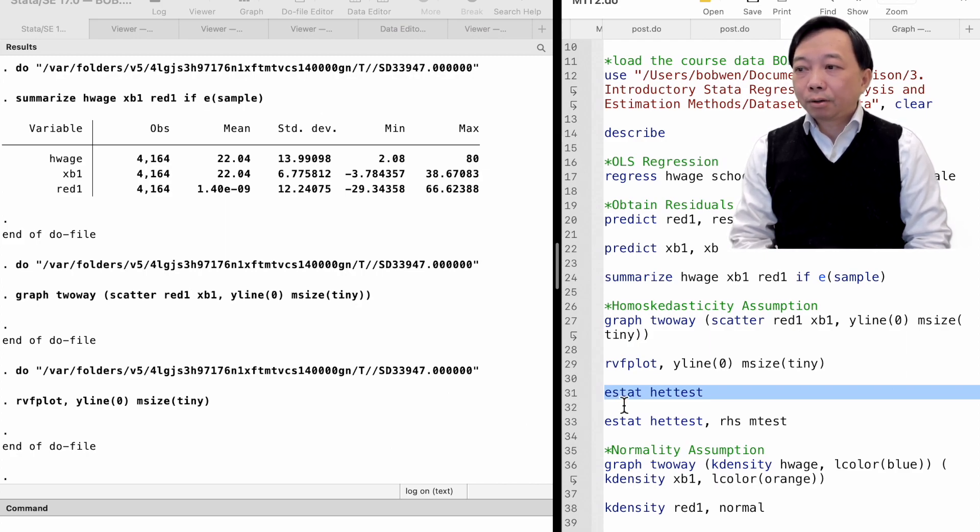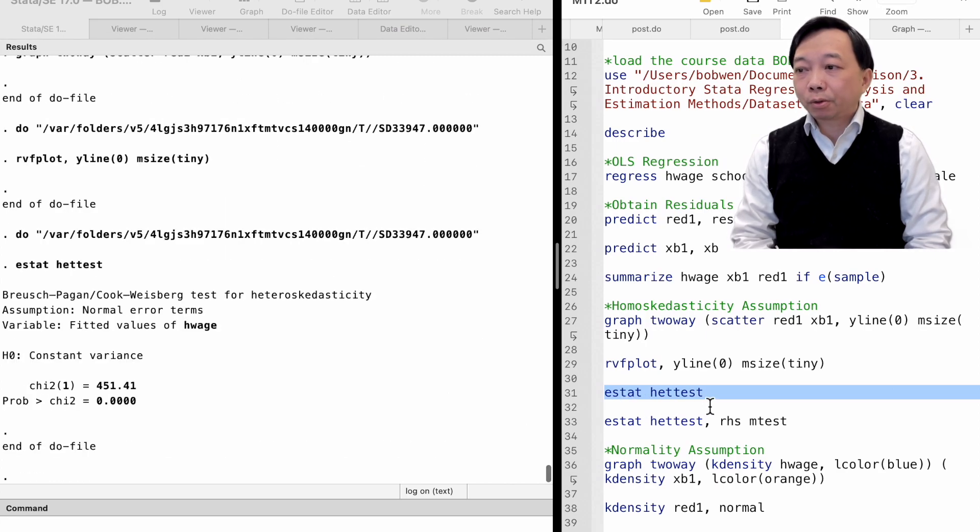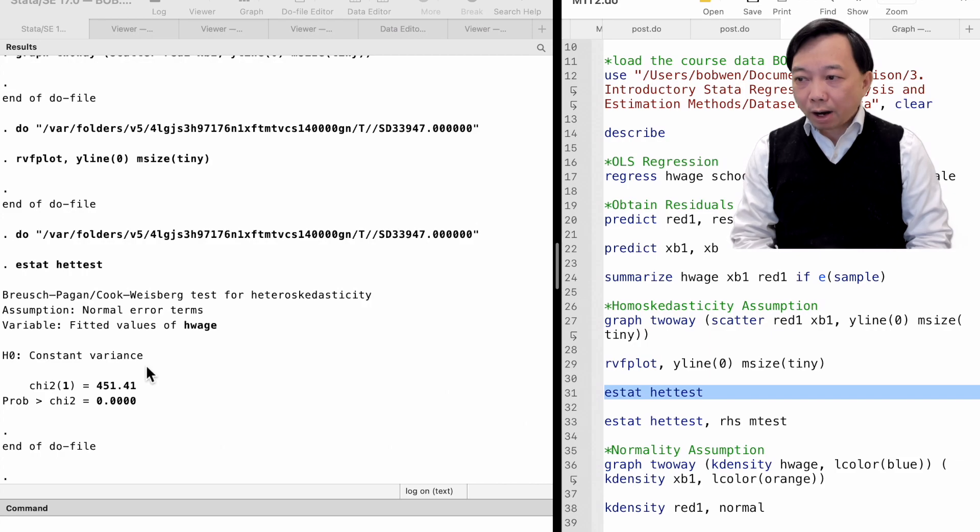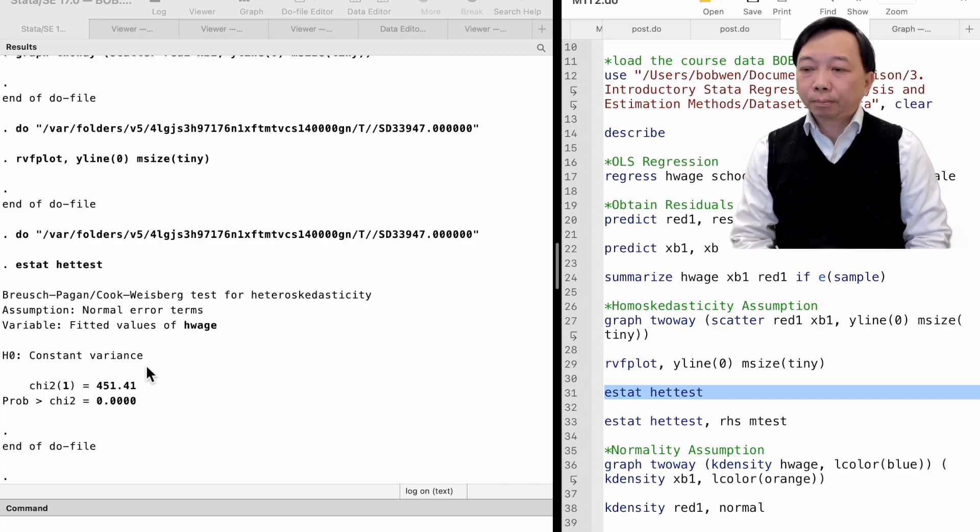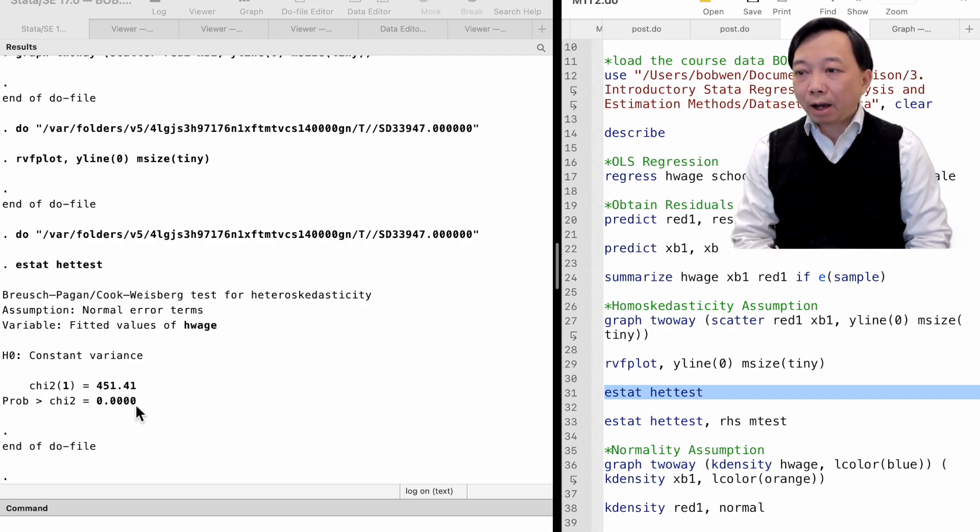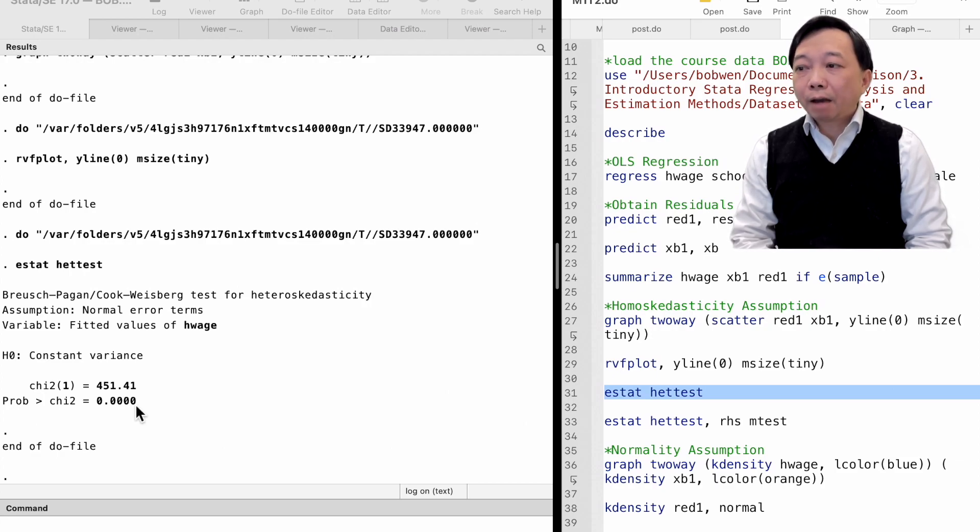The command estat hettest performs the Breusch-Pagan test for heteroscedasticity. The null hypothesis is the constant variance of the error term. We have a large chi-square statistic and a tiny p-value, meaning that we reject the null hypothesis of homoscedasticity. In other words, we have evidence of heteroscedasticity in the model.